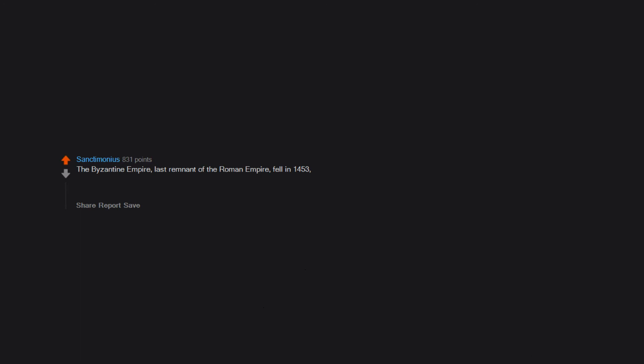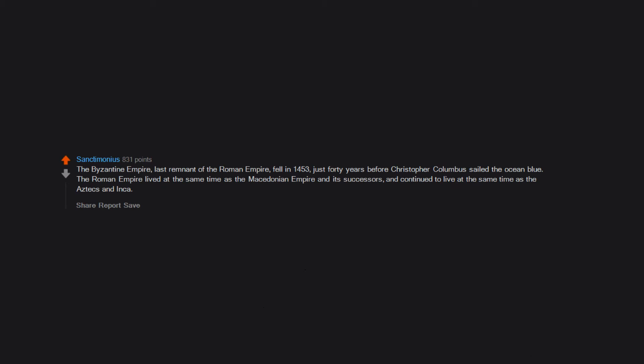The Byzantine Empire, last remnant of the Roman Empire, fell in 1453, just 40 years before Christopher Columbus sailed the ocean blue. The Roman Empire lived at the same time as the Macedonian Empire and its successors, and continued to live at the same time as the Aztecs and Inca.